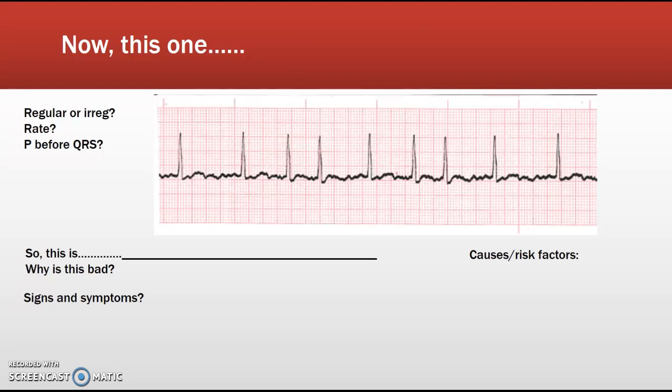Possible symptoms include weakness, fatigue, lightheadedness, activity intolerance, chest pain, shortness of breath, or palpitations.